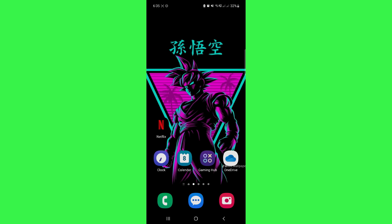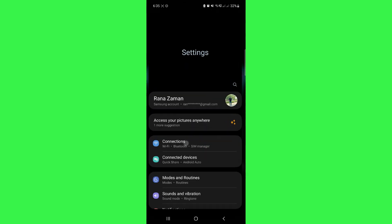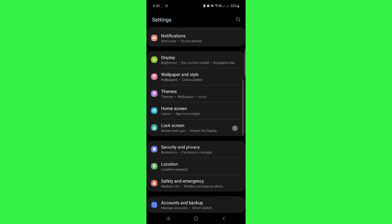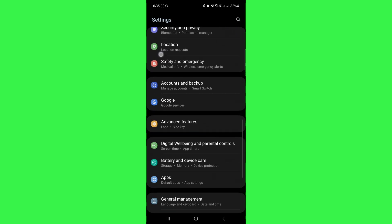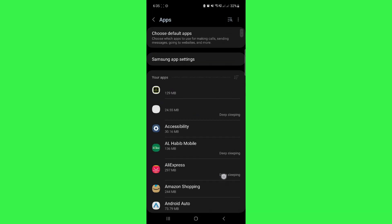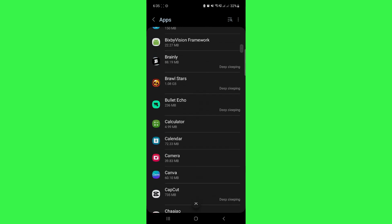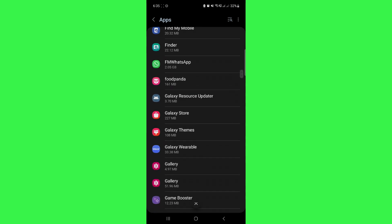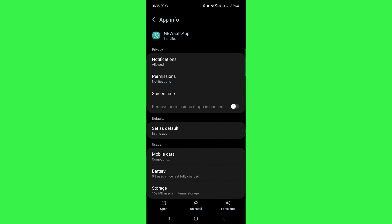So, in order to fix this error, first open up your settings and scroll down until you find apps. Click on apps and here look for GB WhatsApp. Once you find GB WhatsApp, tap on that and you will see different options here.